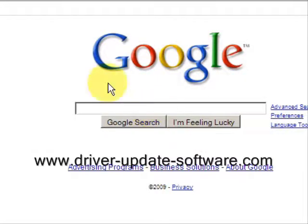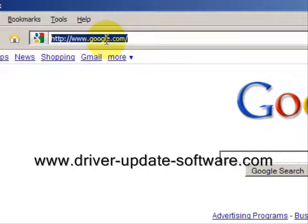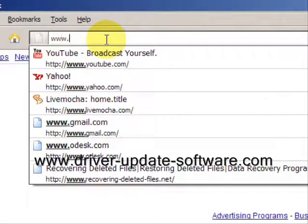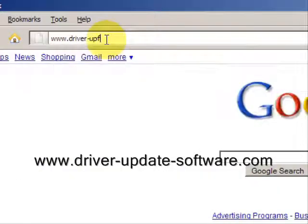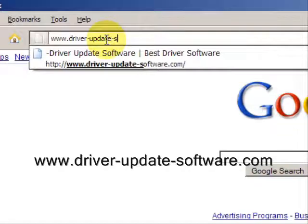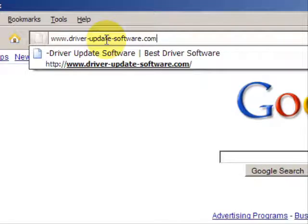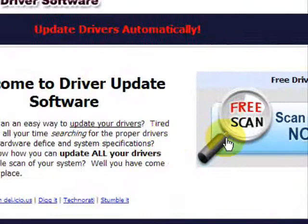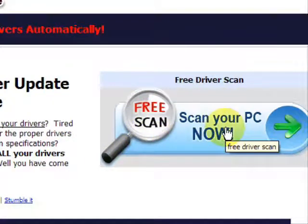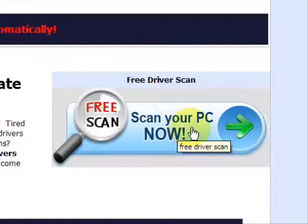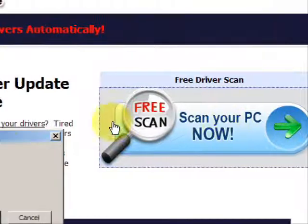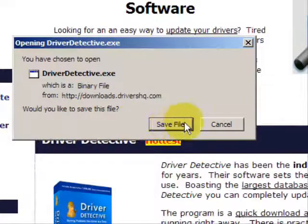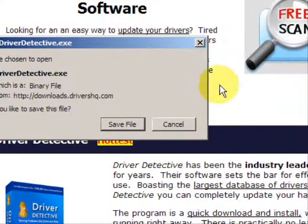So what we'll do here is go to the website www.driver-update-software.com, and this is going to take us to a website where we will have a free scan with driver update software. Go through here and you're just going to save the file. Now I already actually have this file installed so I'm not going to save it and install it now.